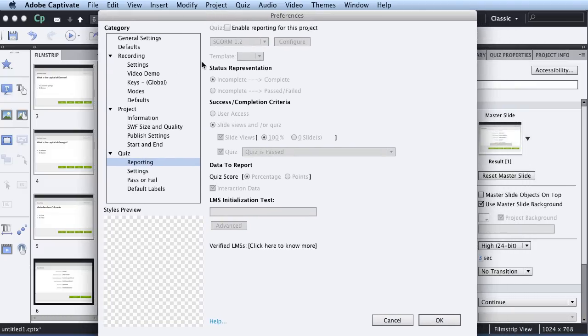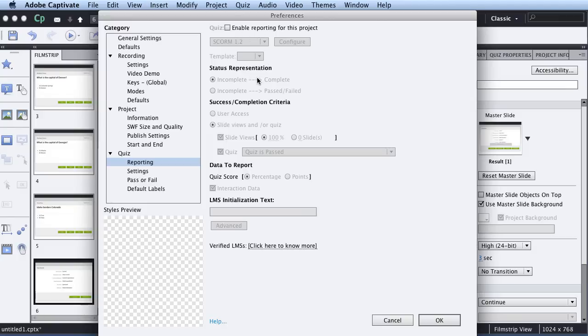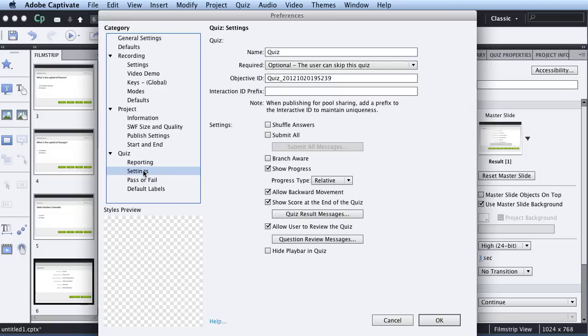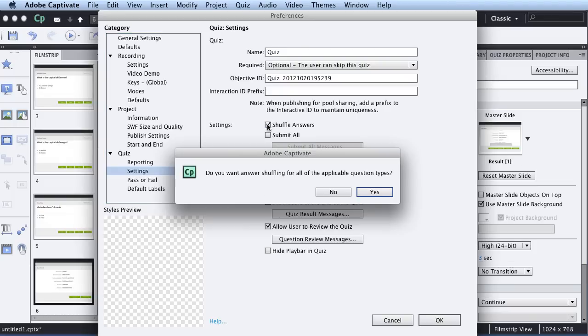So Quiz Preferences has a few things that are useful to be aware of. One is, if you're doing any kind of reporting with an LMS, you're definitely going to want to spend some time with that. But like I said, this is for beginners. We're not even going to get into that. Right here under Settings, what's important is, this is where you could shuffle answers if you wanted to. I'm going to hit Yes.